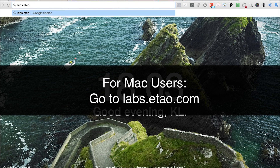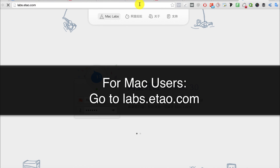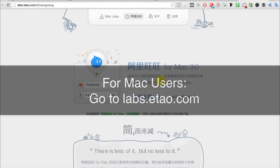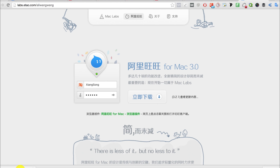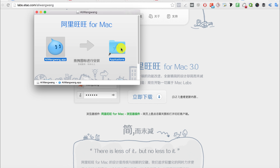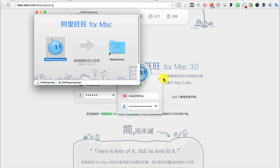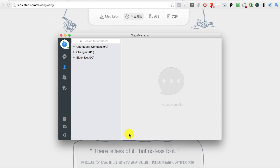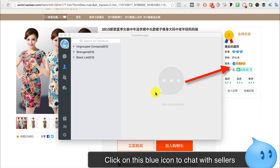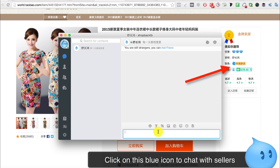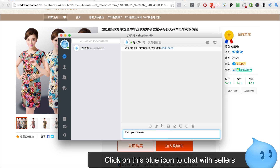Now we move on to Mac. For Mac users, you need to install a software called Ali Wang Wang. Go to the URL in the link below, labs.etau.com, and download and install the software. Then you just need your username and password that you use for Taobao to log in. It's the same as Windows — just click the blue icon to start chatting.